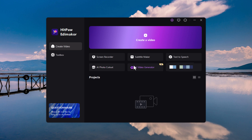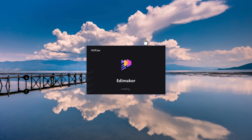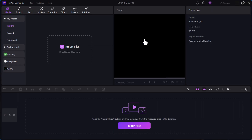To start video editing, click on create a video. Then import the video that you want to edit.